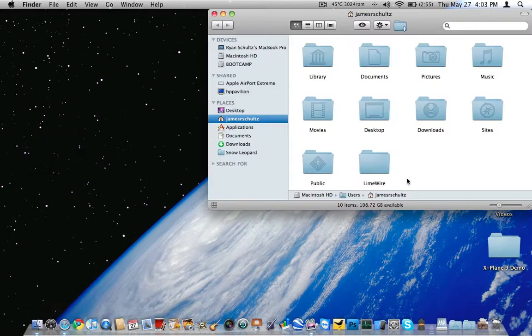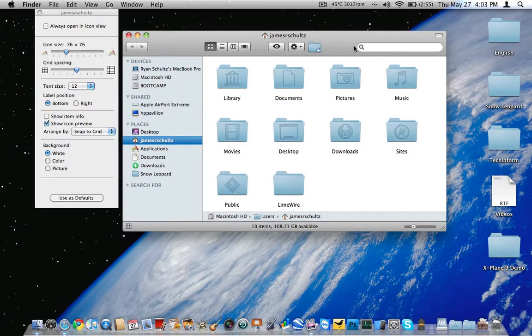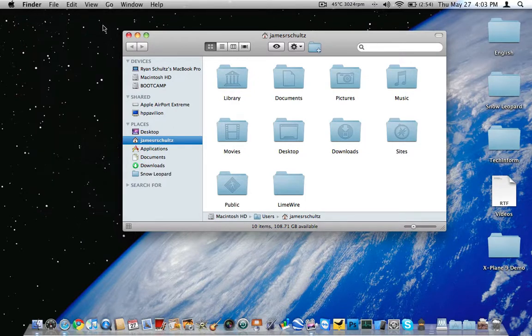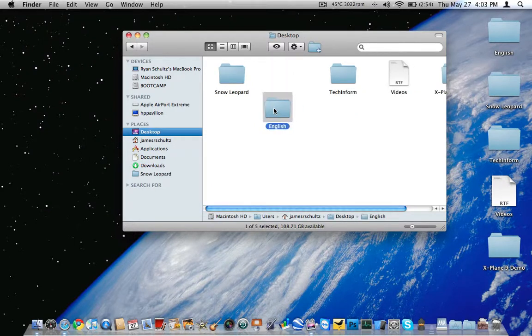You might have to do the same thing within an actual Finder window because then if you do Command J again, you get that plus this uses defaults. Make sure you click that and now hopefully it will keep within these folders everything arranged.